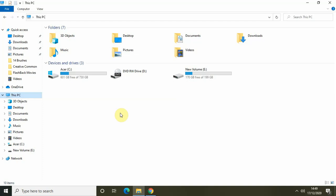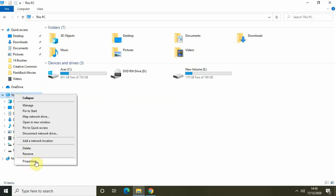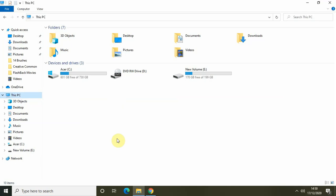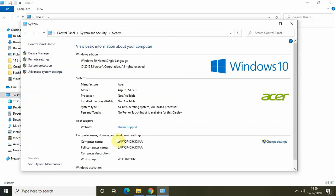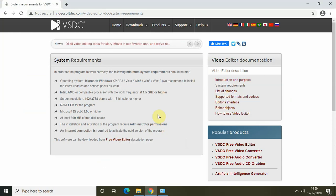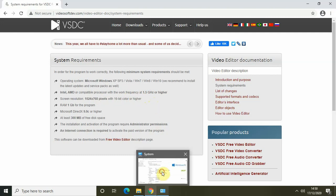To check these things, simply right-click on 'This PC' and go to Properties. Inside Properties you will find all the different specs listed in the system requirements page. As you can see, my operating system is Windows 10, my processor is AMD, but the work frequency is 1.35 GHz. The minimum requirement is 1.5 GHz, so that is likely the issue why your VSDC video editor might be lagging.